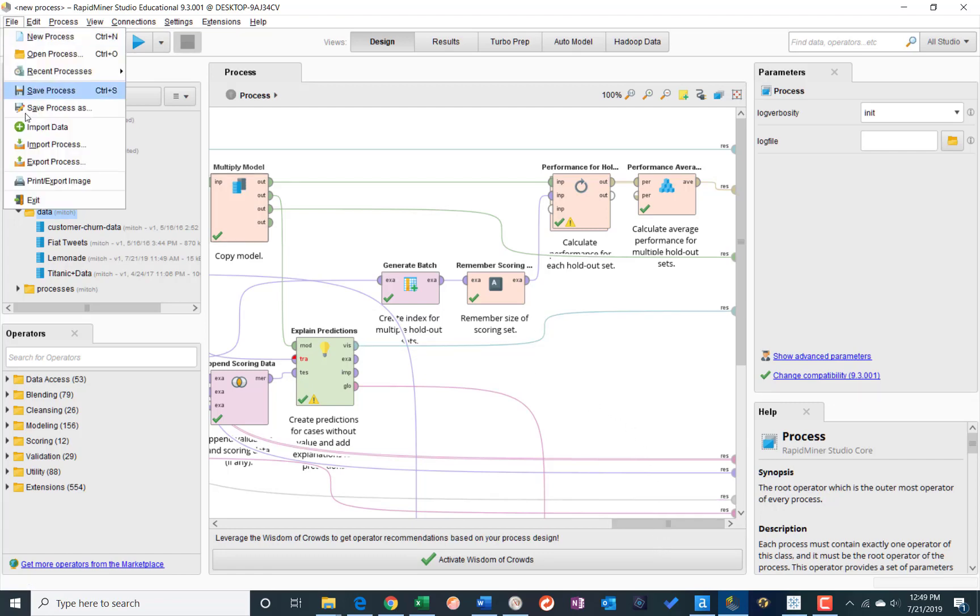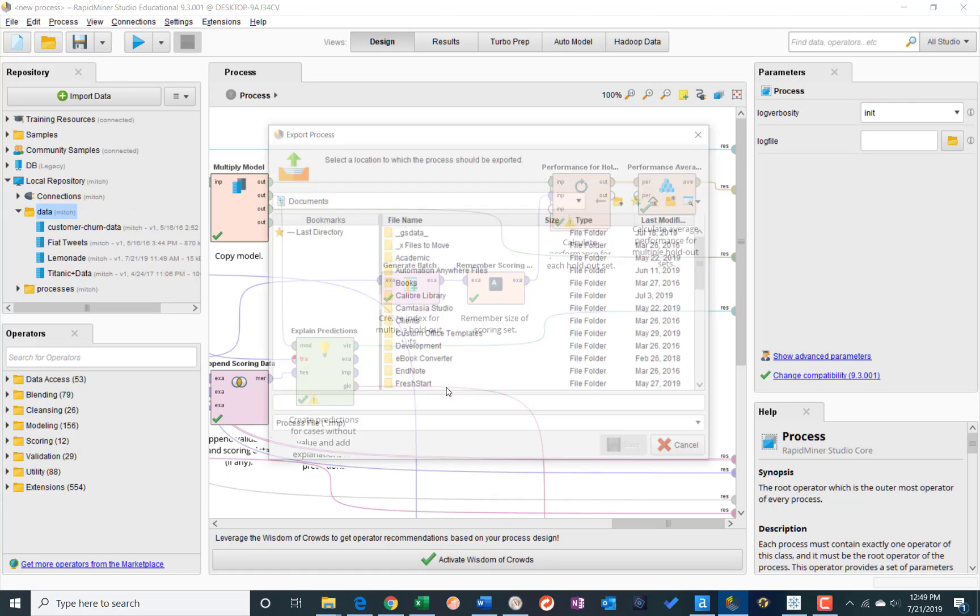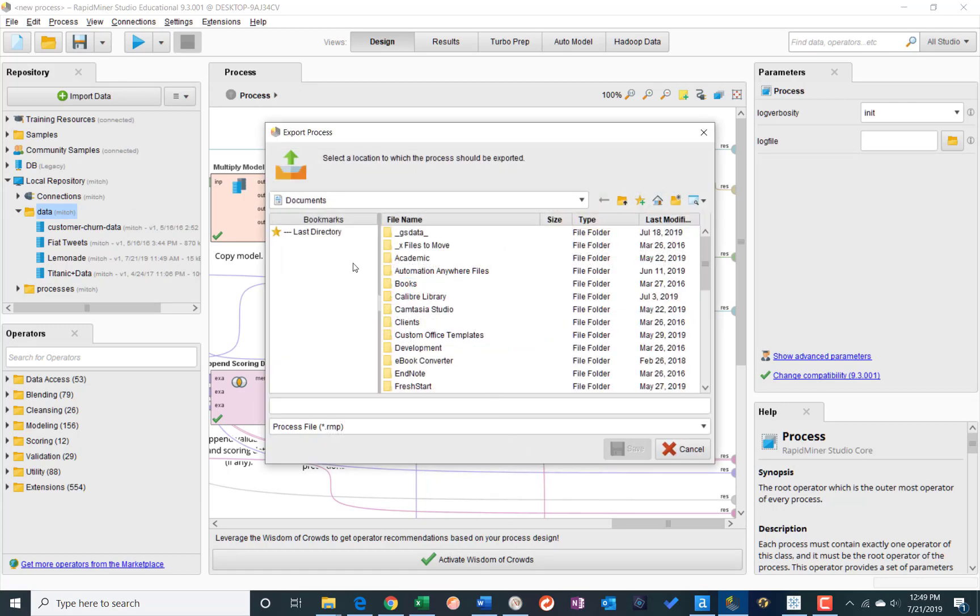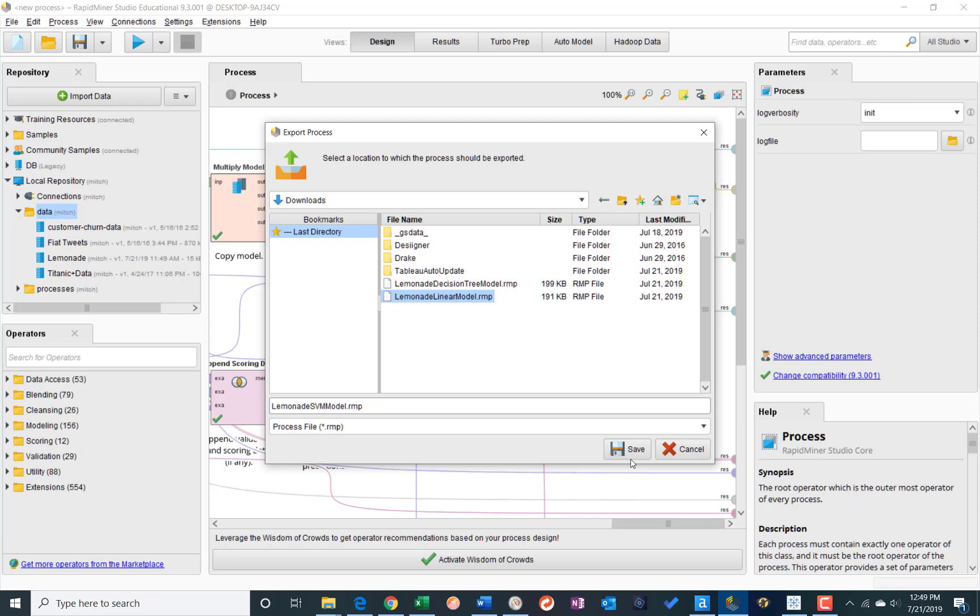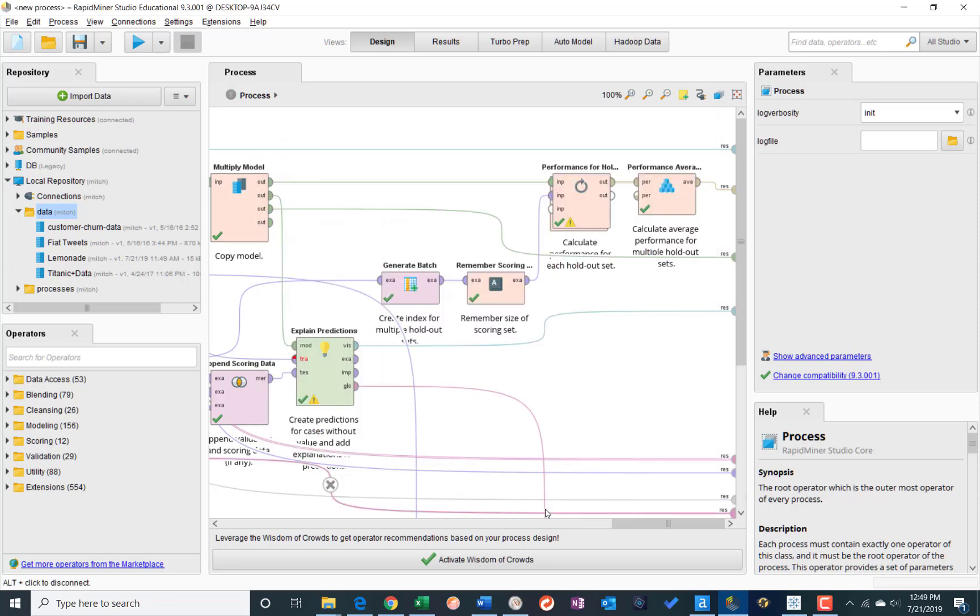Alright, so I'll go ahead and export that as well. And we'll call that lemonade support vector machine model. And save it.